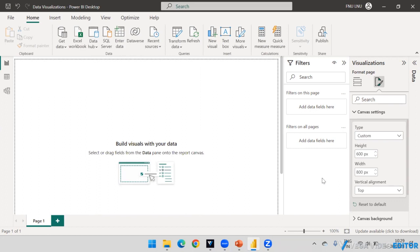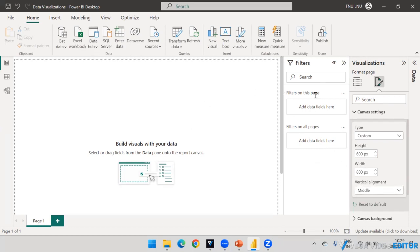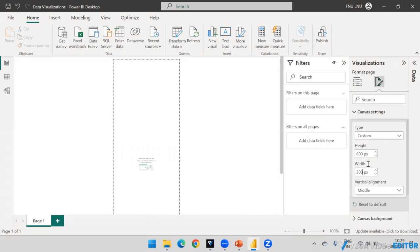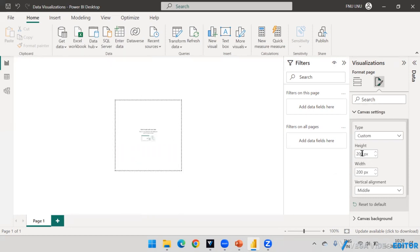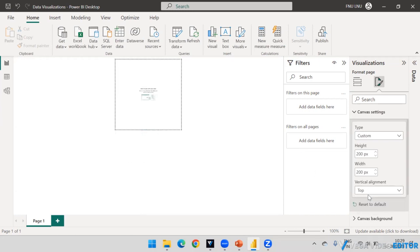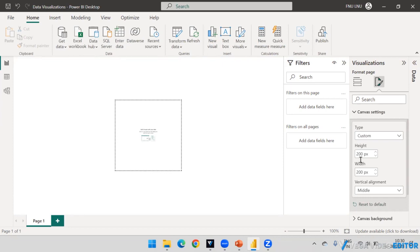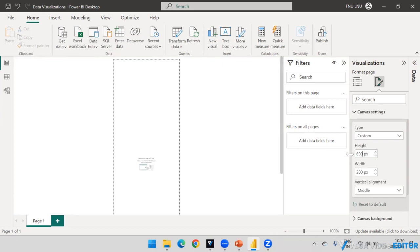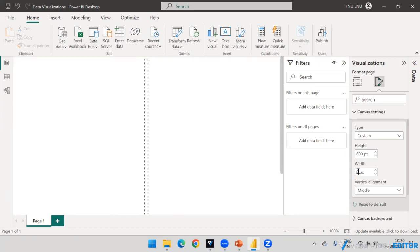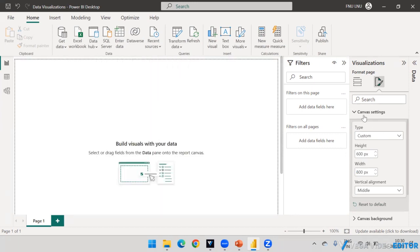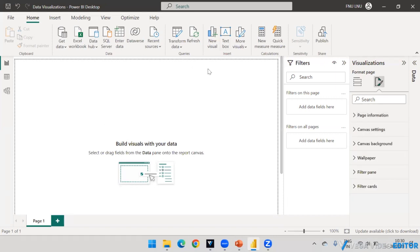I'll set the height to 600 pixels and width to 800 pixels — it's up to you what size you want. There is also a position option. By default it is top, but if you set it to middle it will change accordingly. If the size perfectly fits your screen, it won't make a visible difference, but with a smaller canvas like 200 by 200 the middle position will be noticeable. I'll keep it at 600 height by 800 width.